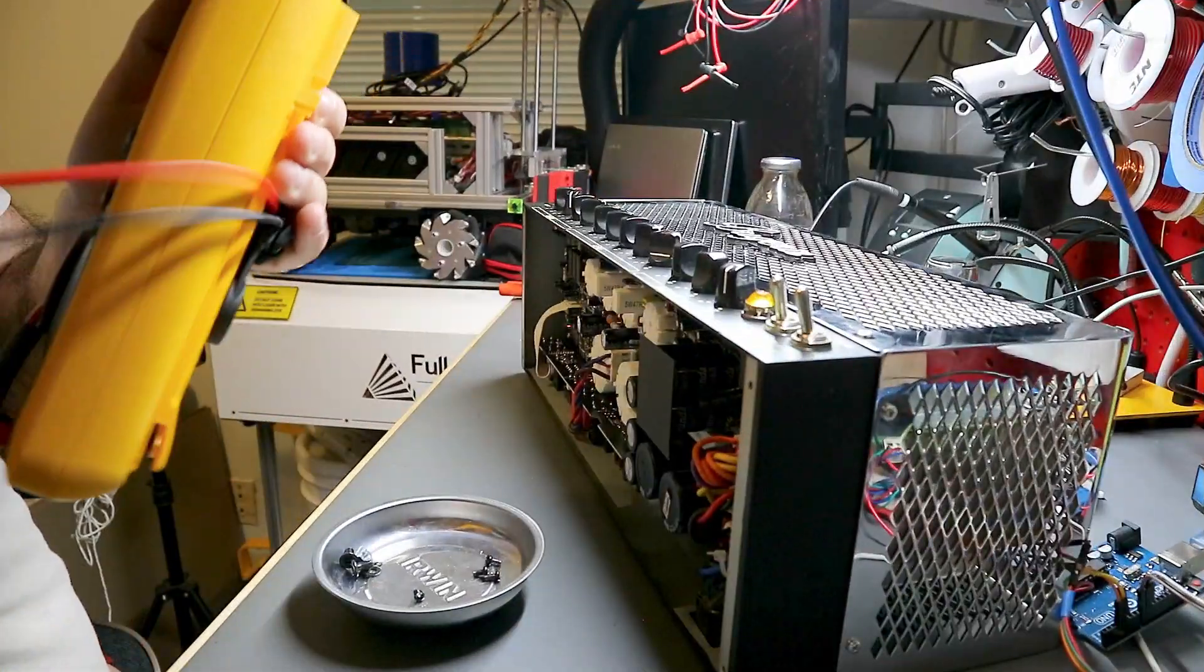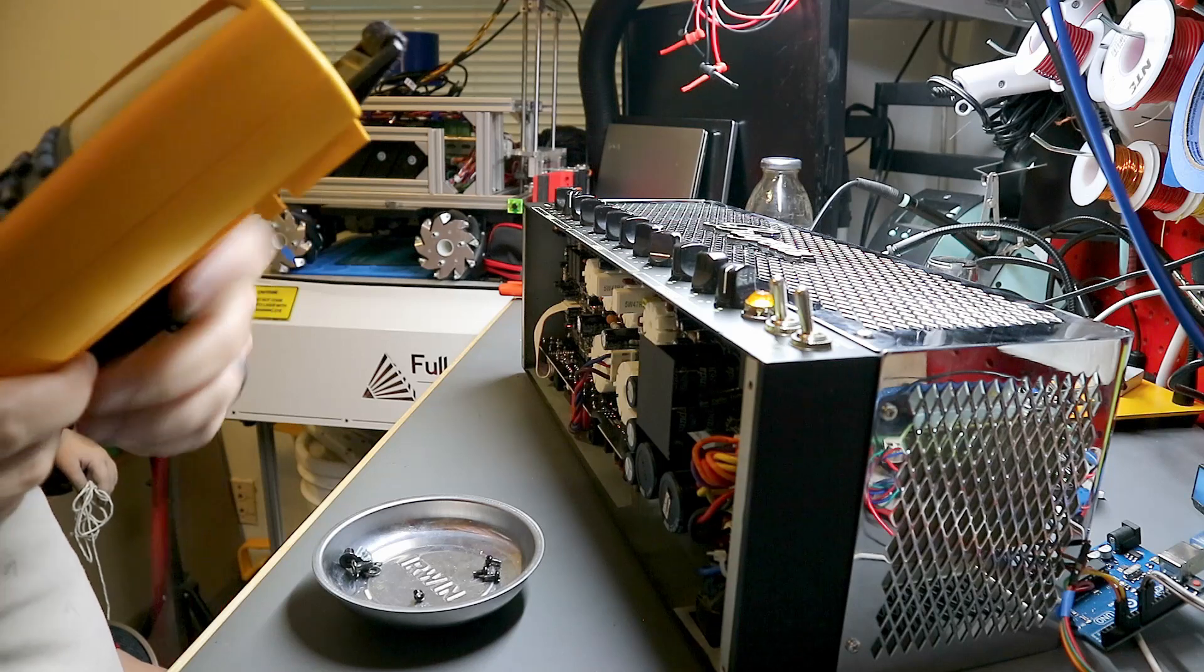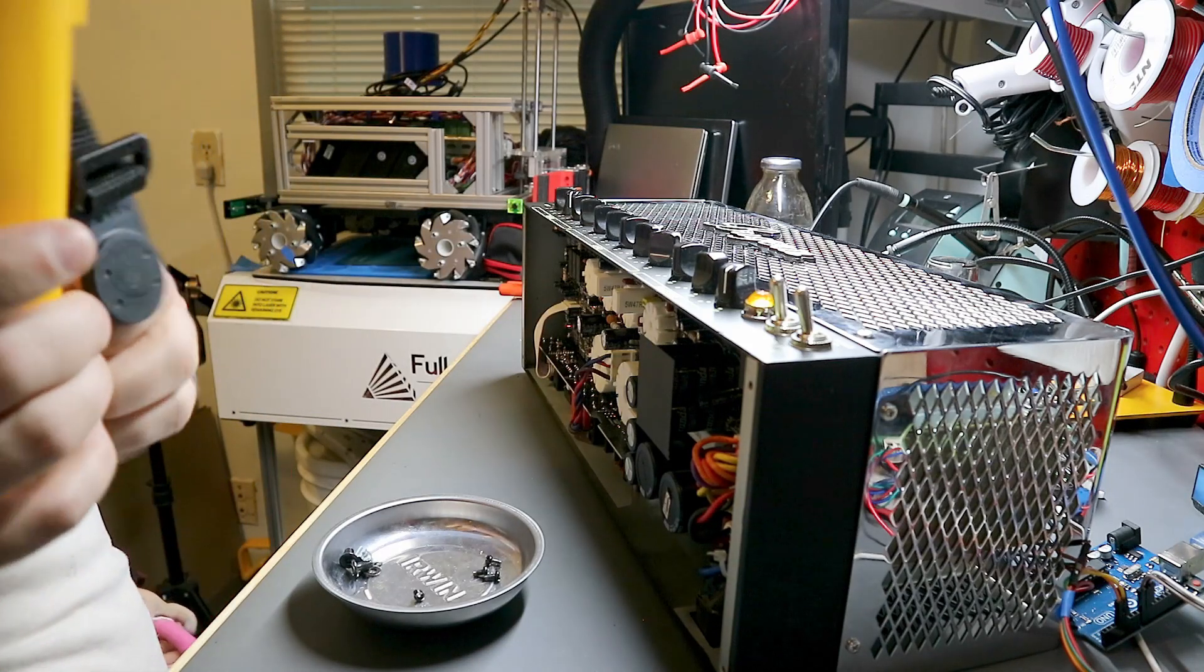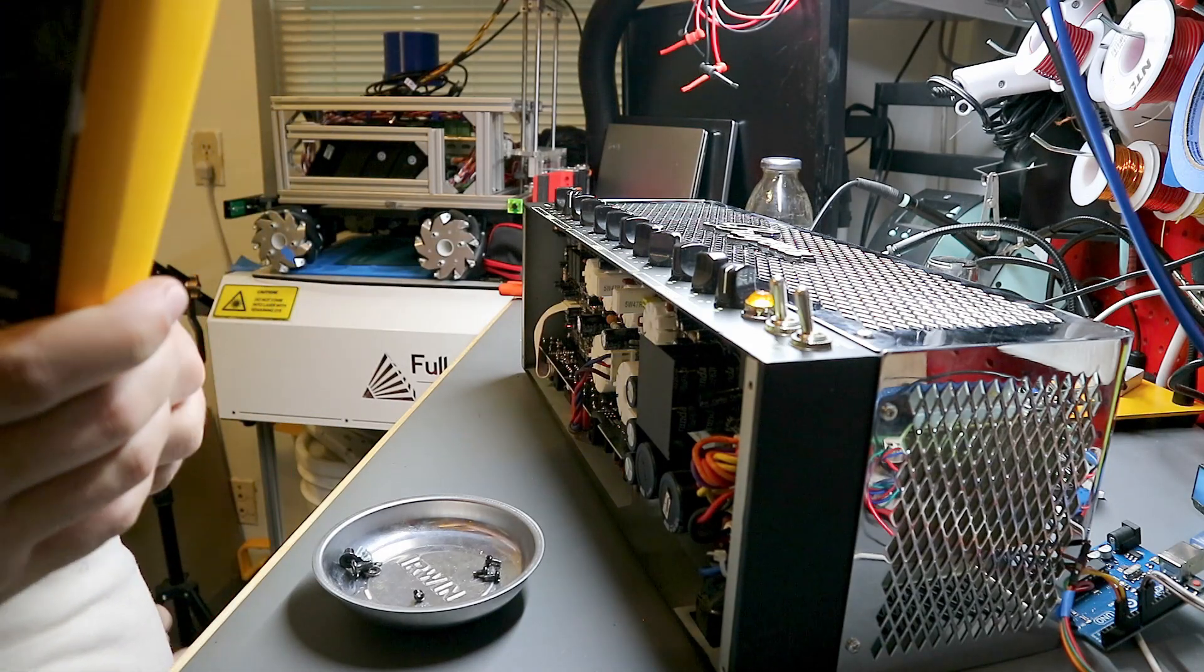Alright, with the amp opened up, I found a couple fuses on the board. Time to break out the multimeter and check these fuses.